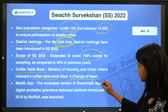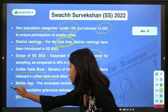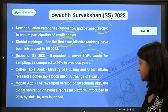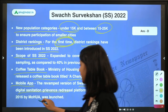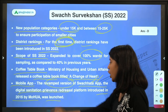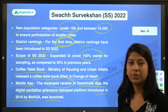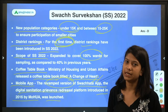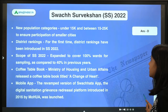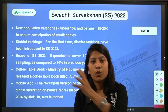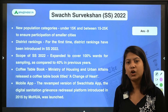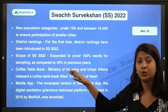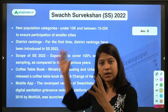The revamped version of the Swachh app — the digital sanitation grievance redressal platform — was launched. The Swachh app was originally introduced in 2016 by the Ministry. A question could be asked: when was the Swachh app launched? The answer is 2016. Currently, only the surface-level guidelines and parameters for Swachh Survekshan 2022 have been released; the actual rankings will be conducted by the Ministry later.